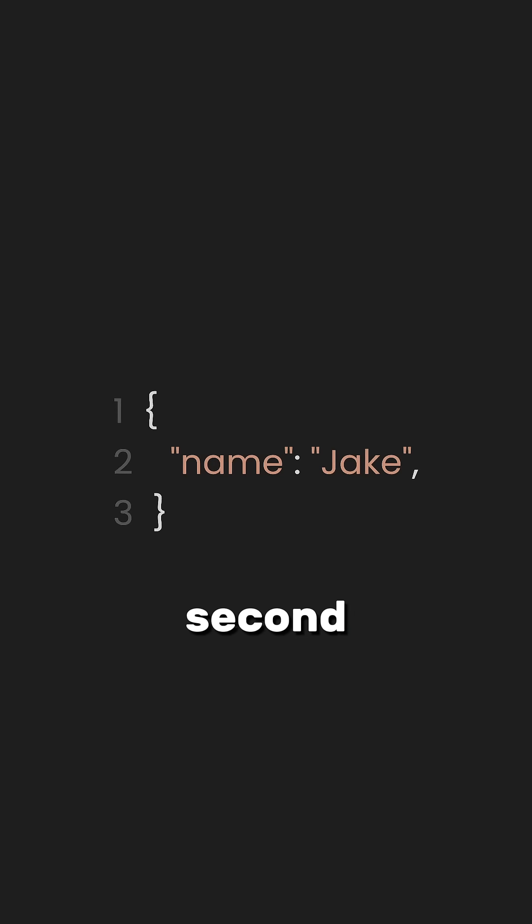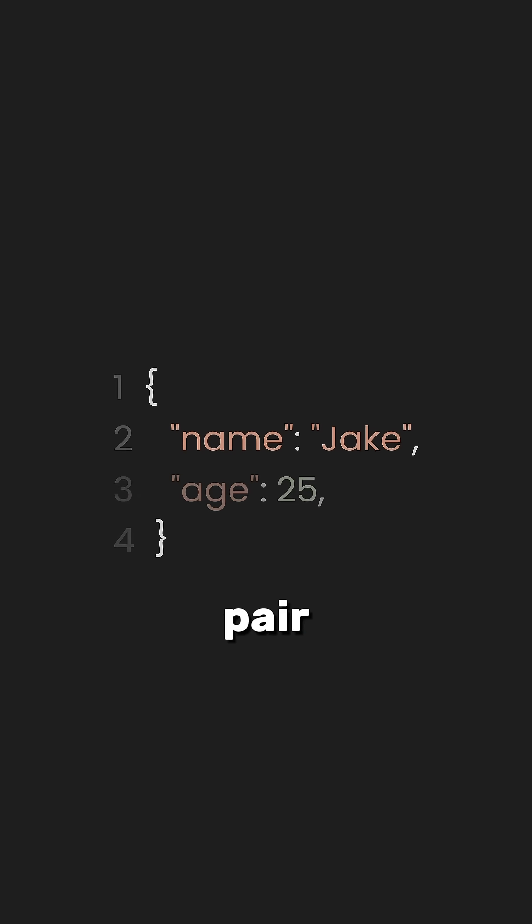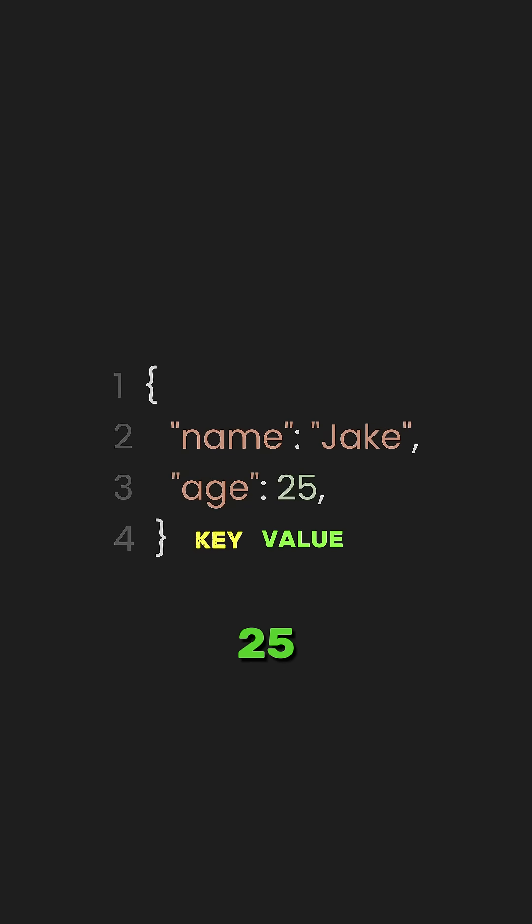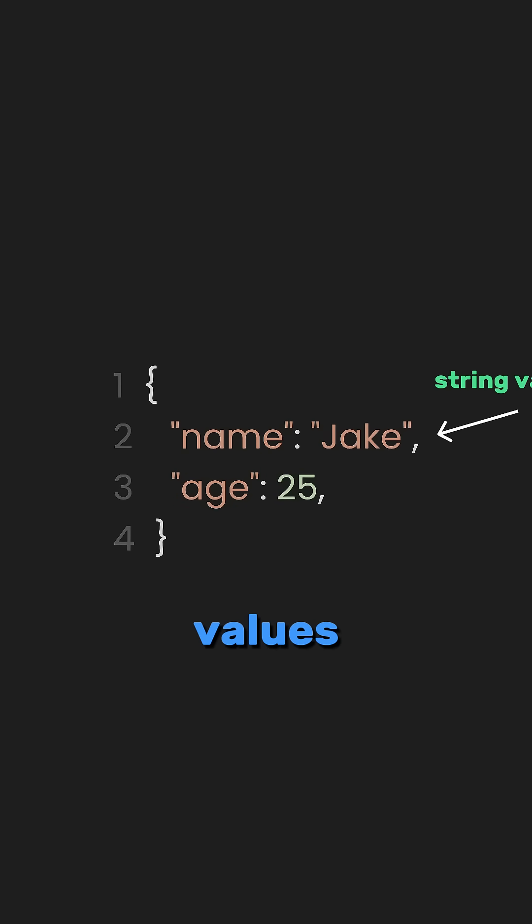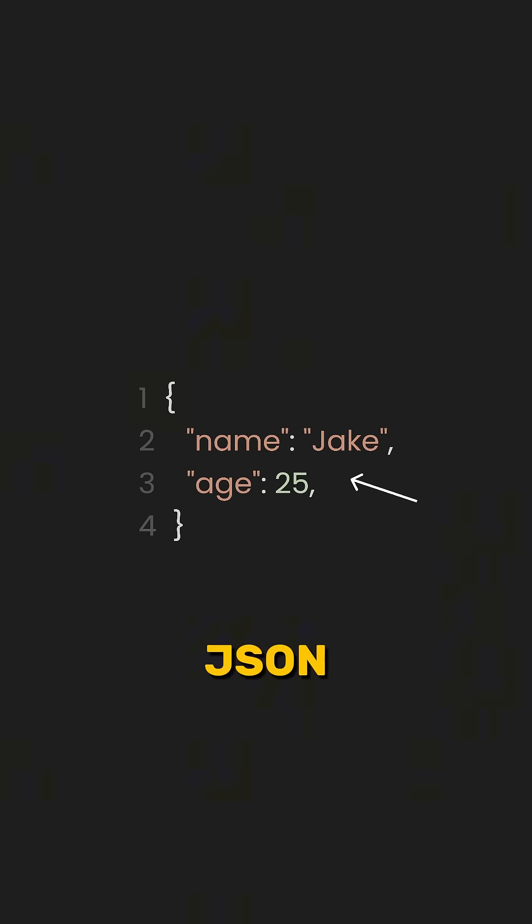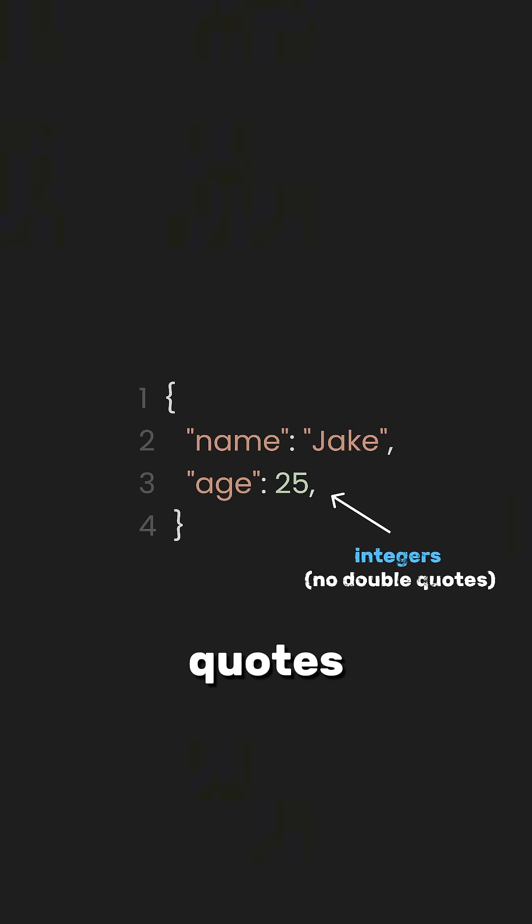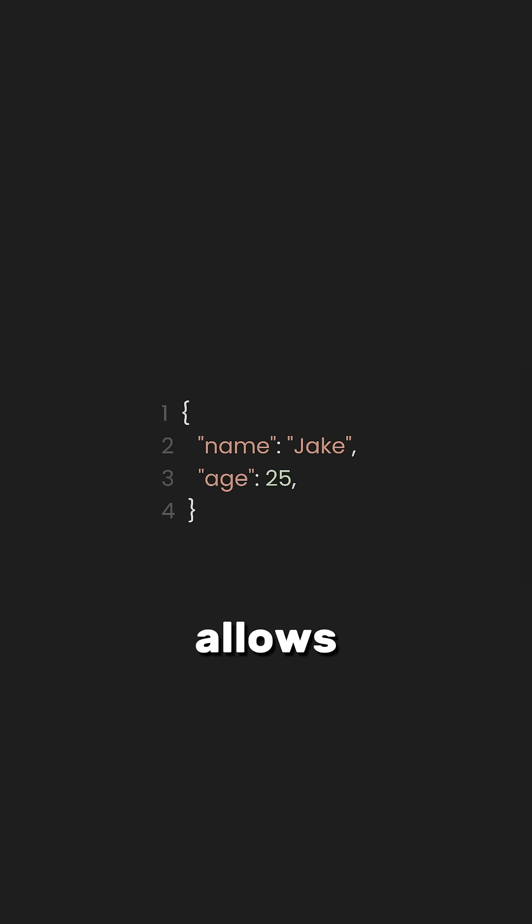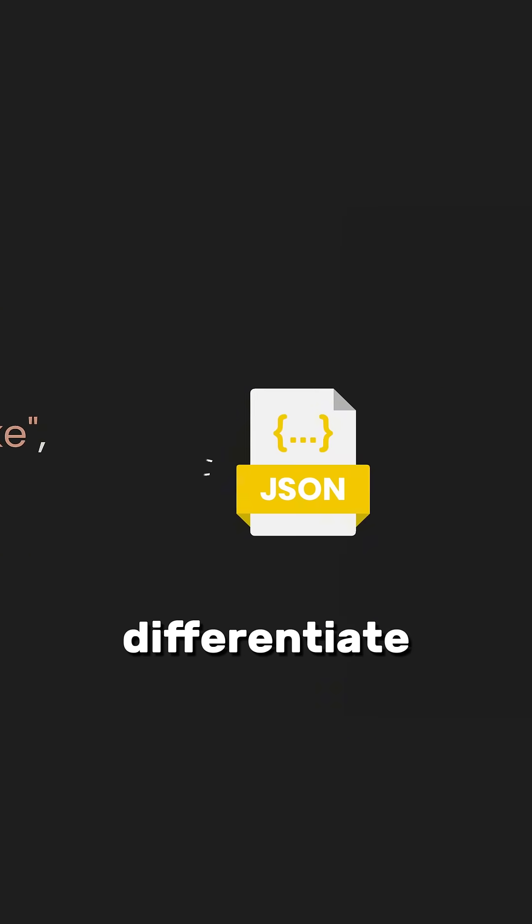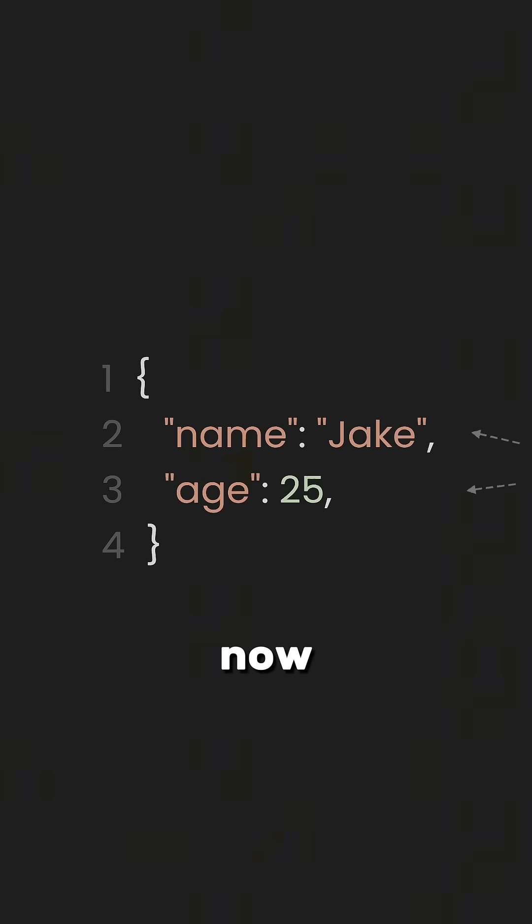Then we add the second key-value pair. The key is age and the value is 25. Unlike string values, numbers in JSON do not need to be enclosed in quotes. This allows JSON to differentiate between text and numerical data.